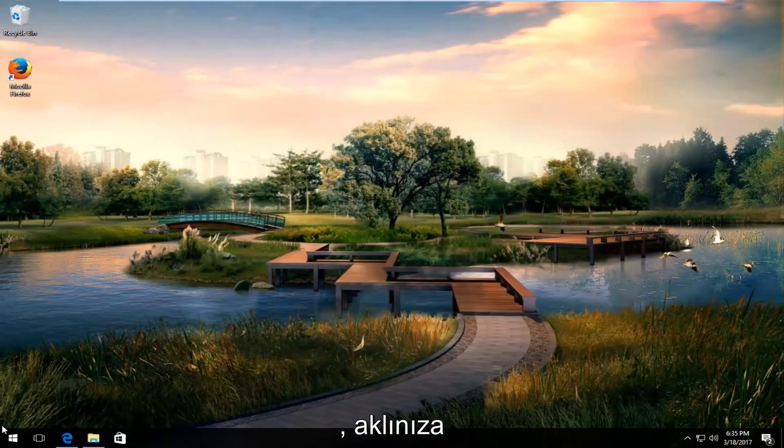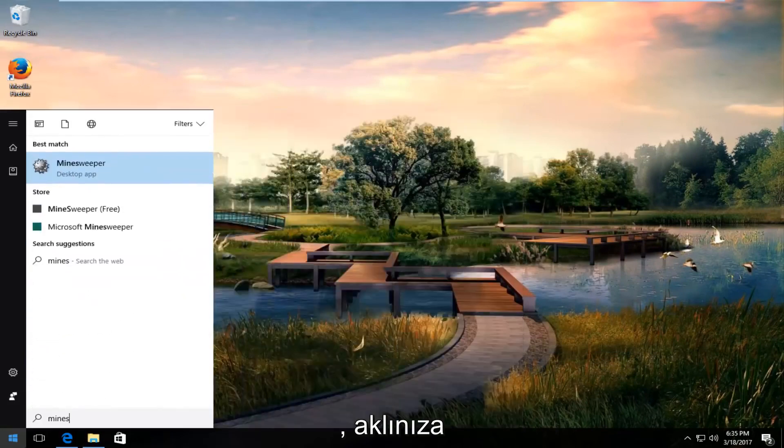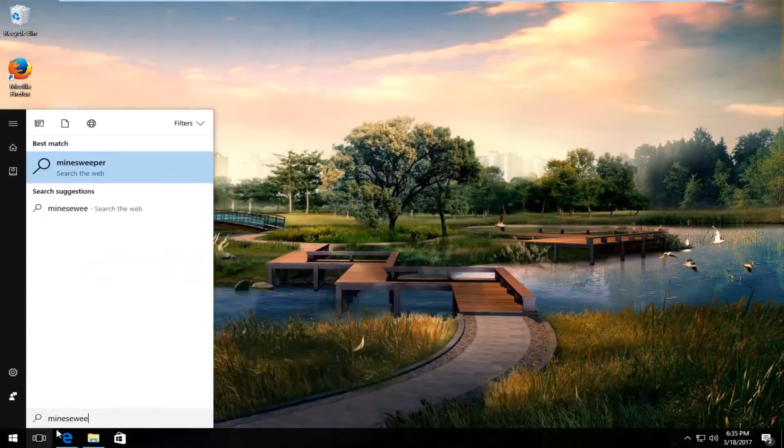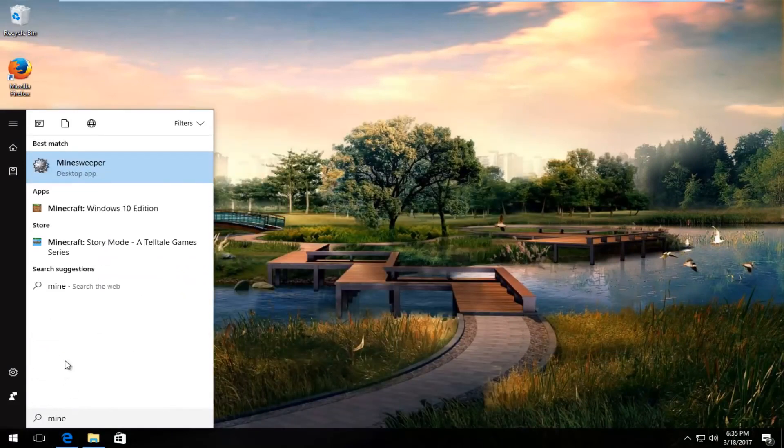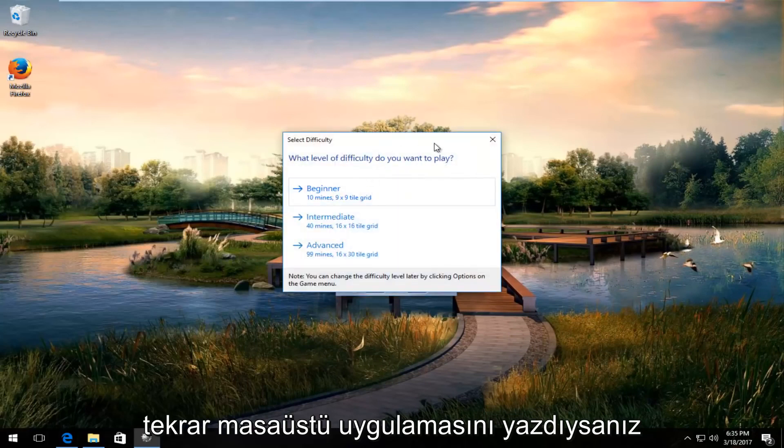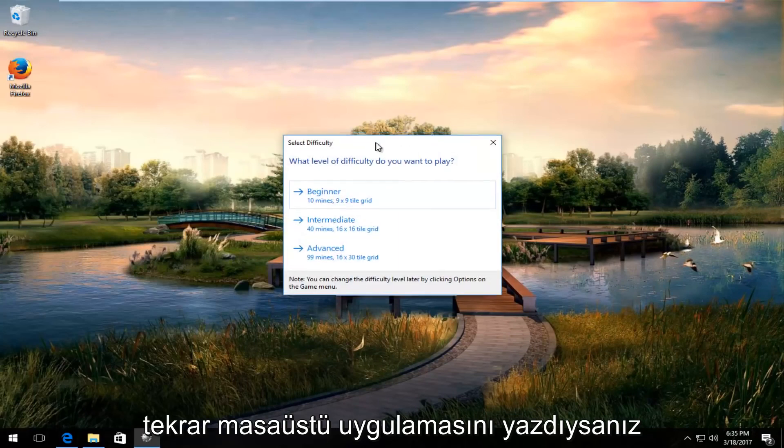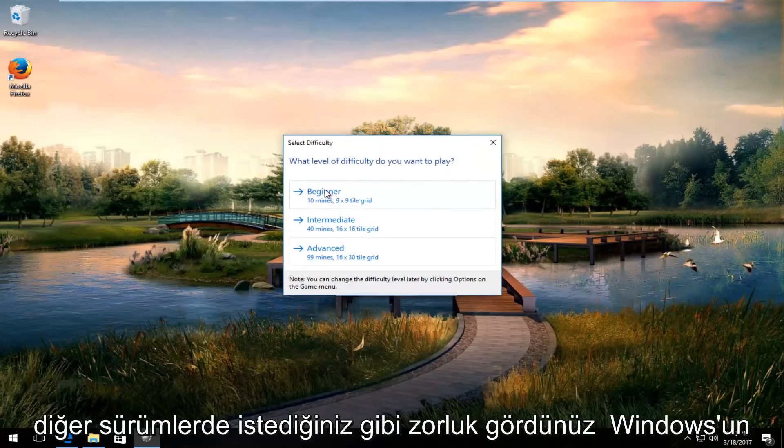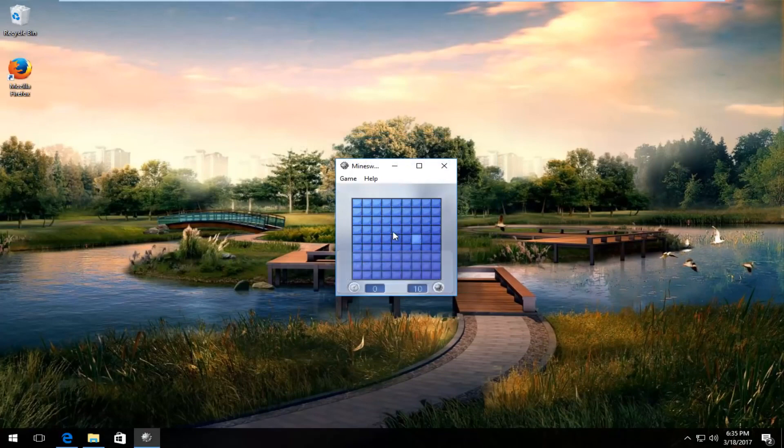If you type in Minesweeper, again, desktop app. You can select the difficulty like you want on other versions of Windows as well.